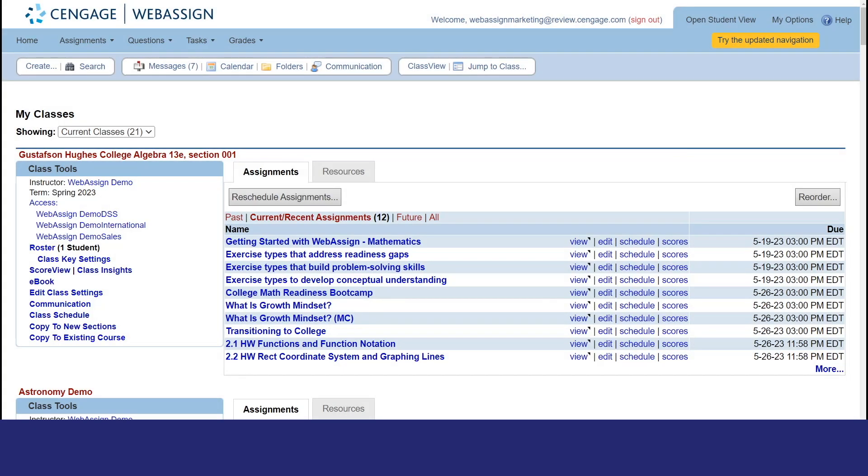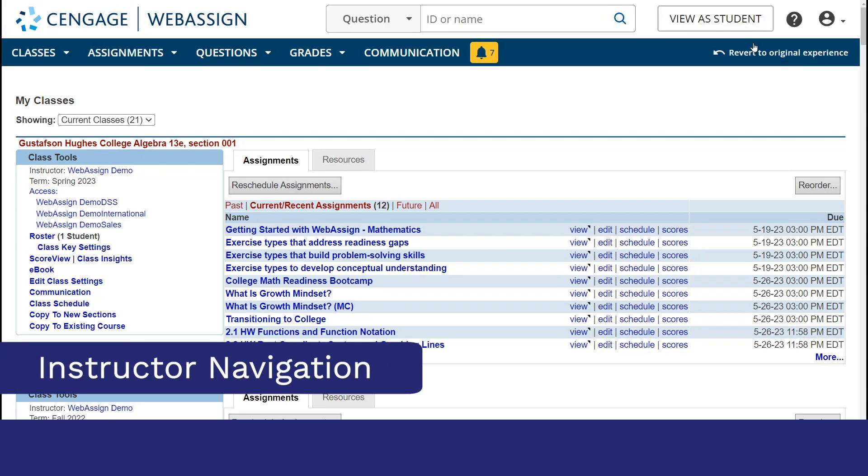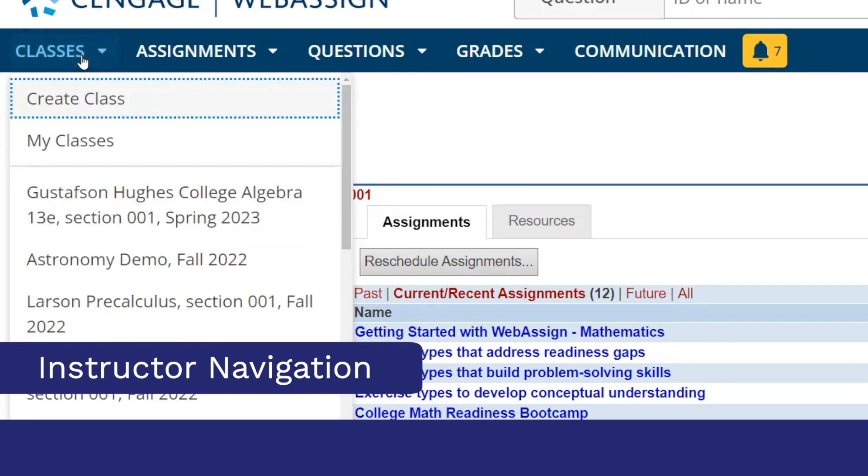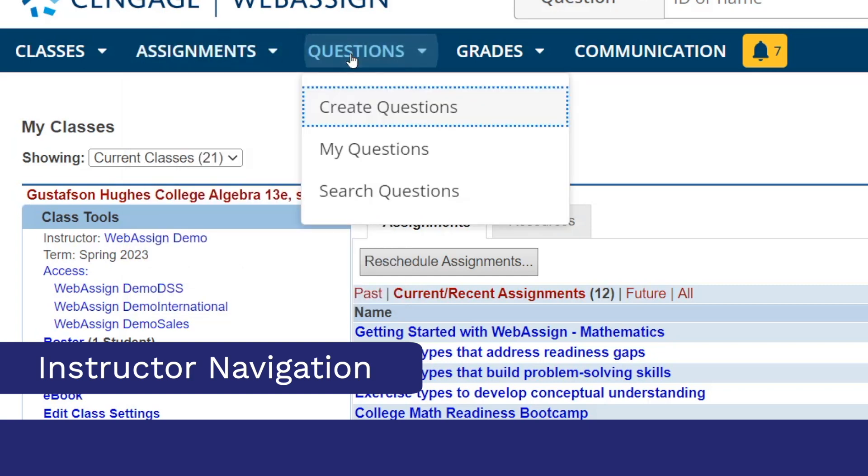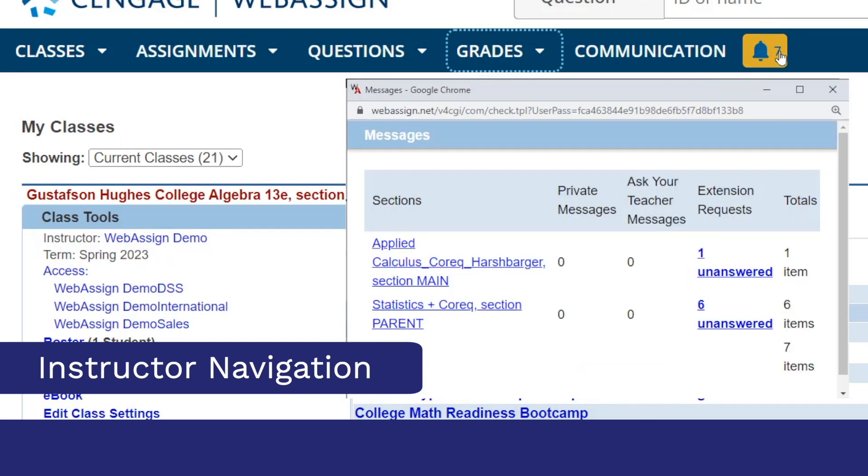You're now able to find pages and features faster with the redesigned instructor navigation. This new menu reorganizes your existing tools and resources into a more intuitive design.